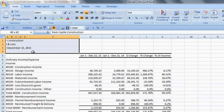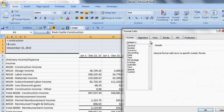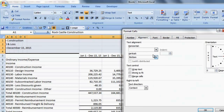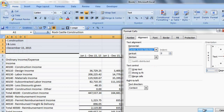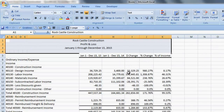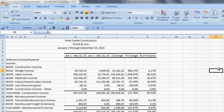I'll highlight the header rows, go across the top of the report, and hit Control+1 for format cells, then Alignment, and center across selection. And I'll shrink this column down so our report is in a much more manageable size.